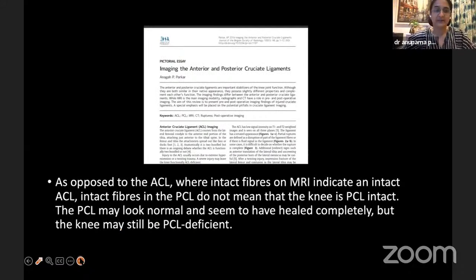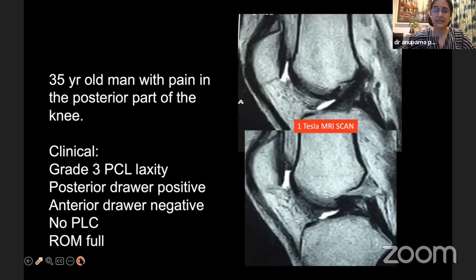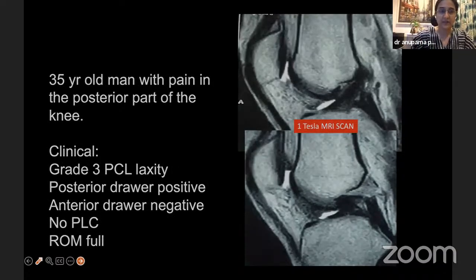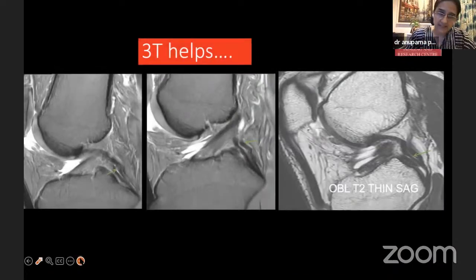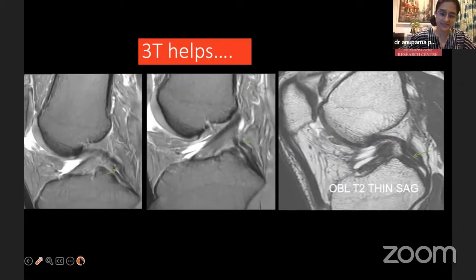This patient had grade three PCL laxity on examination. The scan done on a one-tesla scanner was reported as a continuous or contiguous PCL, probably normal. Sometimes three-tesla does help — on three-tesla images, the PCL is very obviously abnormal with signal inside it and a wavy pattern. Even though morphologically continuous, it is still abnormal. Because MRI sensitivity is not always good, one must rely on clinical examination and look for posterior translation.